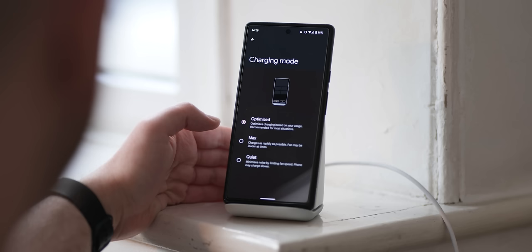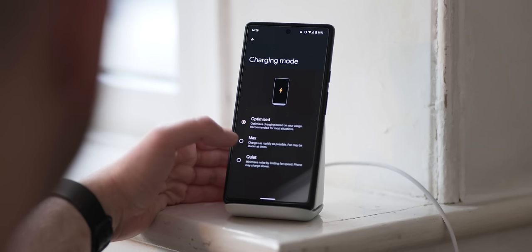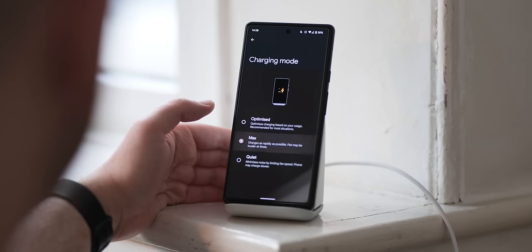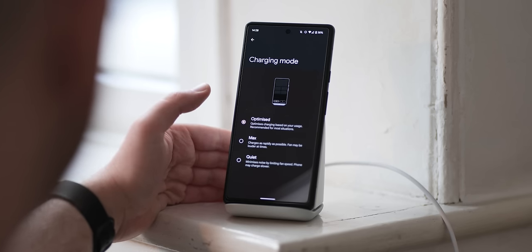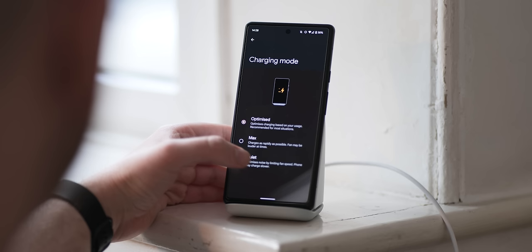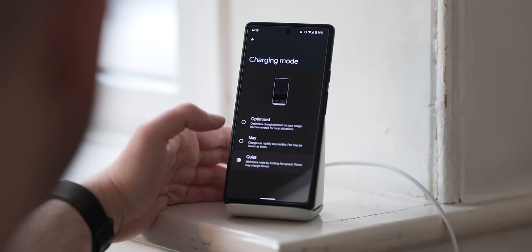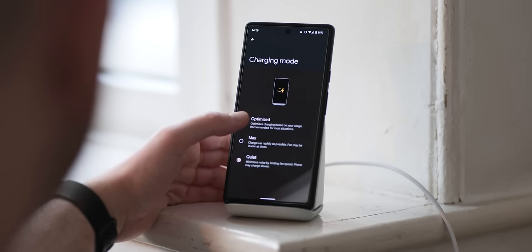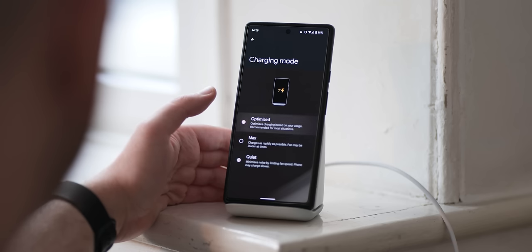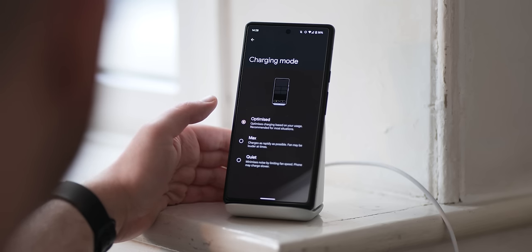There's the optimized mode, which will adjust charge and fan speed based upon your device usage. There's a max mode, which simply charges your Pixel as fast as possible and will pump up the fans to the highest speed. And then a quiet mode, and this is the slowest charging method that lowers the fan speed so that you literally cannot hear them spinning while your phone is charging.